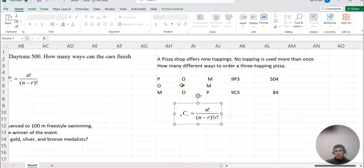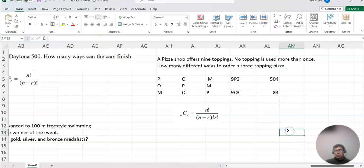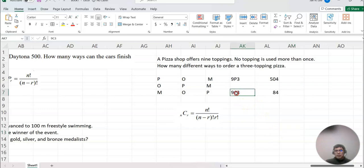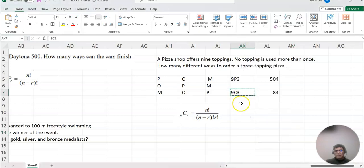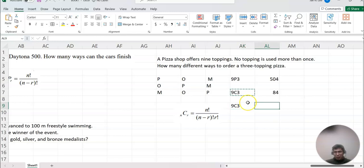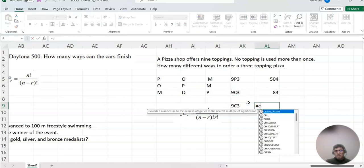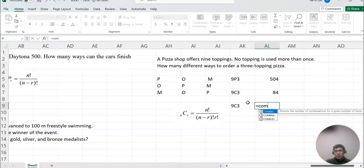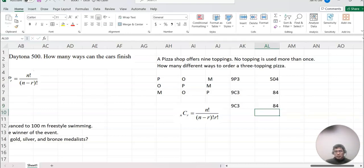So this is combination. But as you see, using this formula is pretty complicated here. So we don't want to do this way. So we're also using an Excel command, combination Excel command. So 9C3, I'm going to copy. Equal to now combination, so you can type COMBIN. Then you see COMBIN, the first one. Type 9 comma 3. Then that's basically the answer.